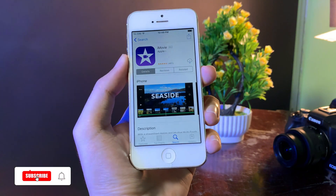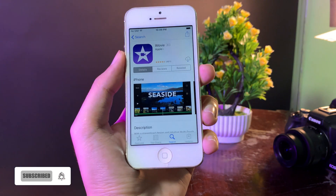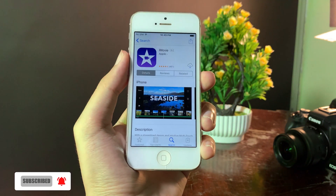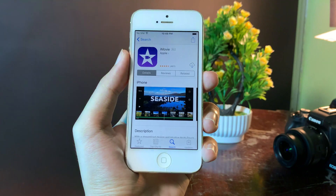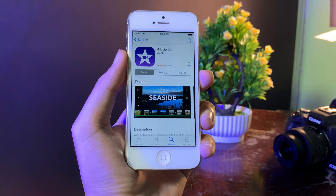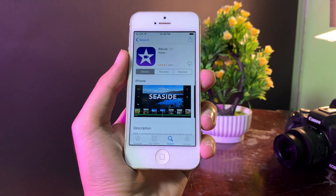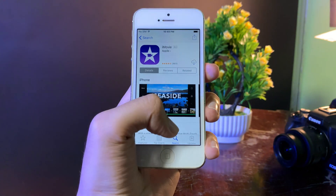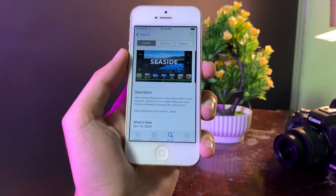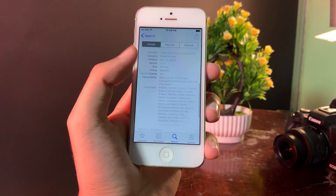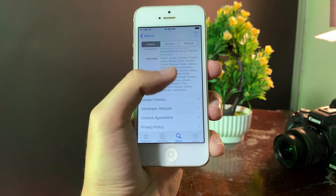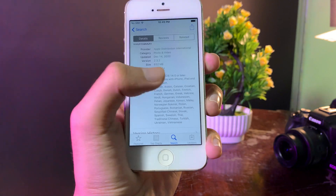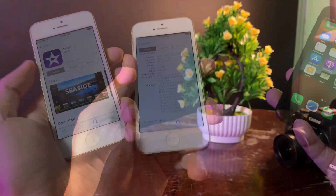Hey guys, today I would like to show you how to install iMovie on your iPhone 5. You may be having issues like it requires iOS 14. That's why I made this video for you, to show you how to fetch it. You can see on the compatibility page here it requires iOS 14.